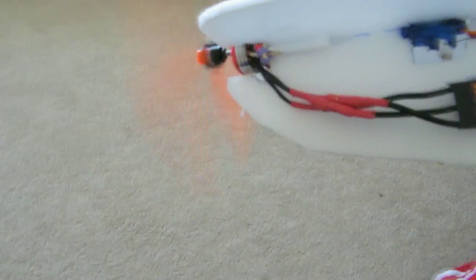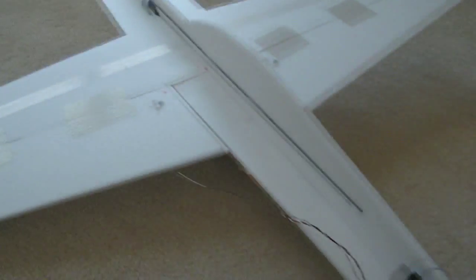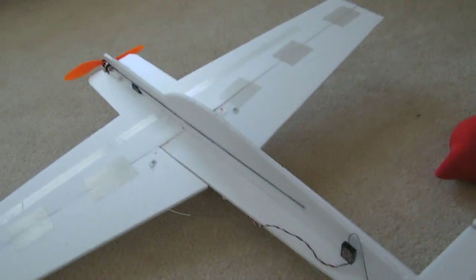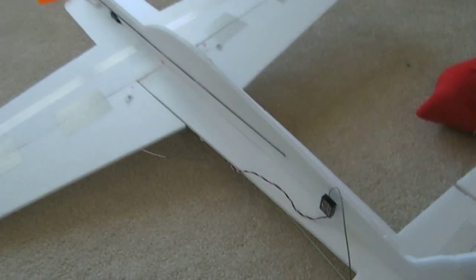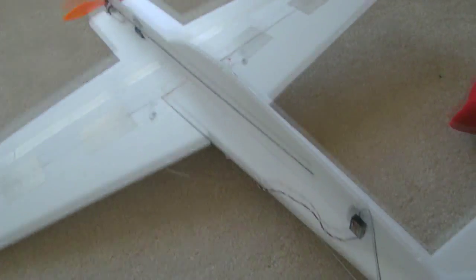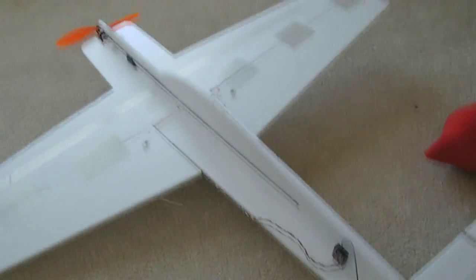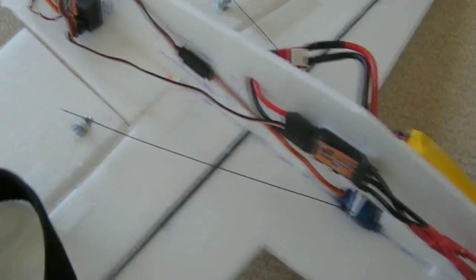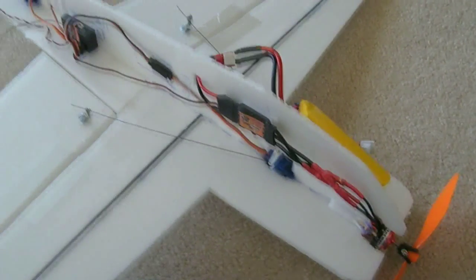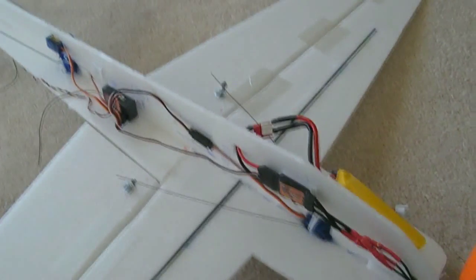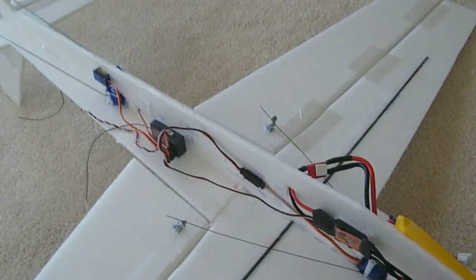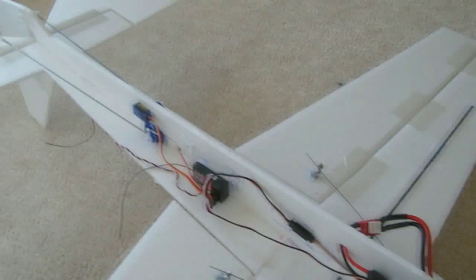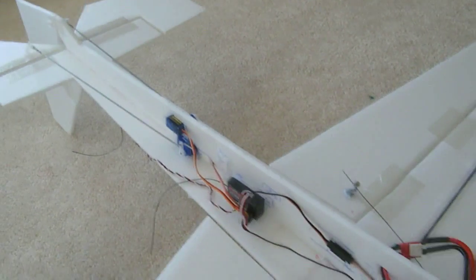Alright, so looks like all the power systems are working fine. So hopefully I'll be able to fly it. It's pretty simple. It just takes a pretty long time to build, and I think it's mainly because it was my first.